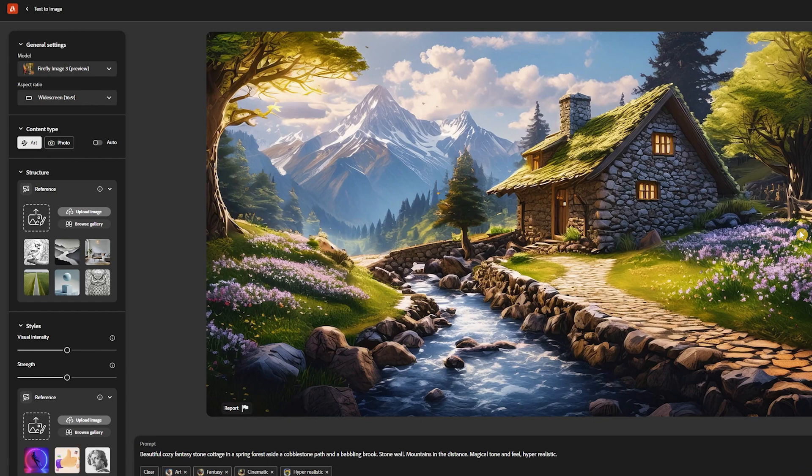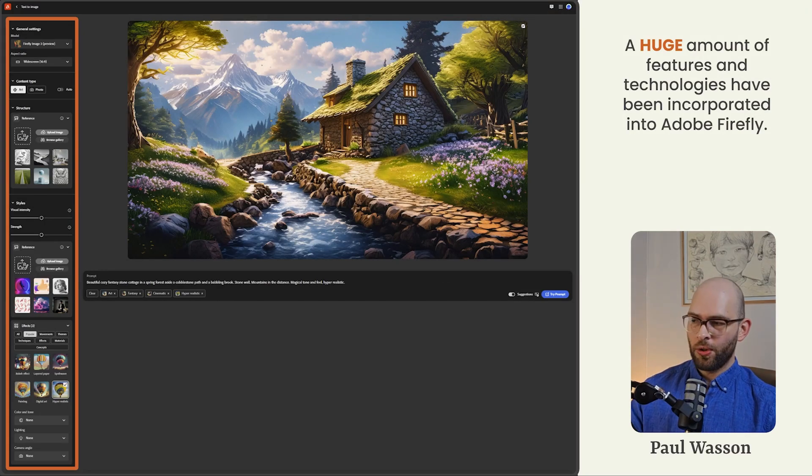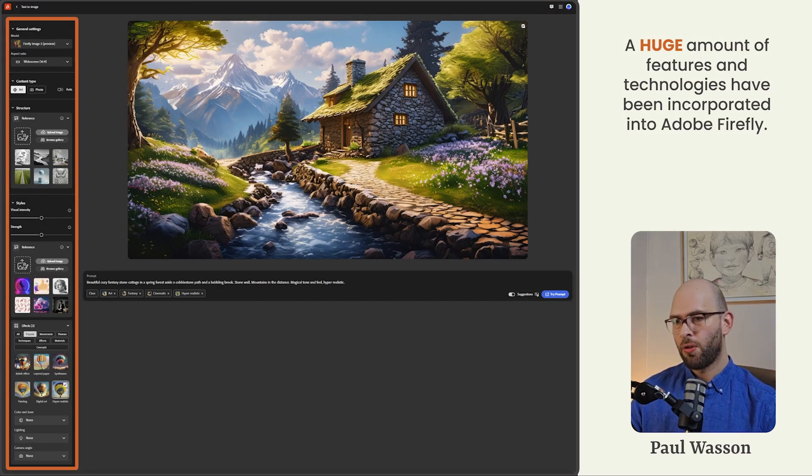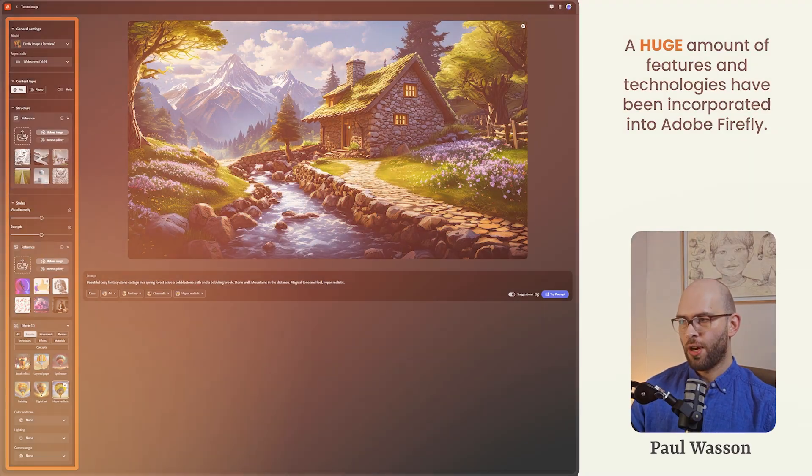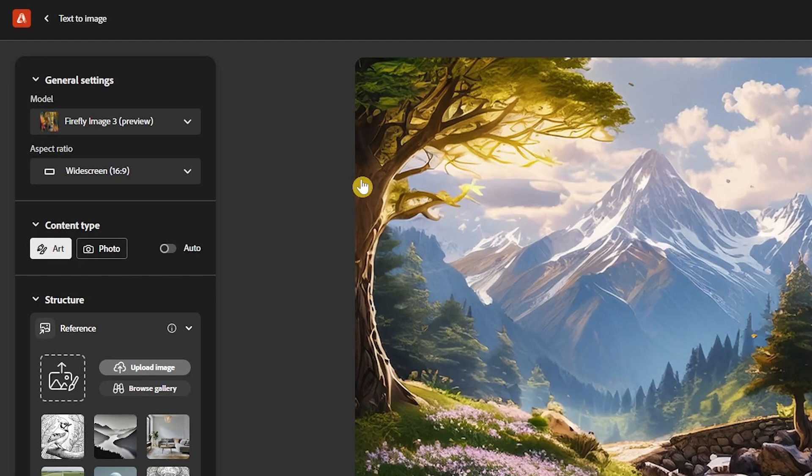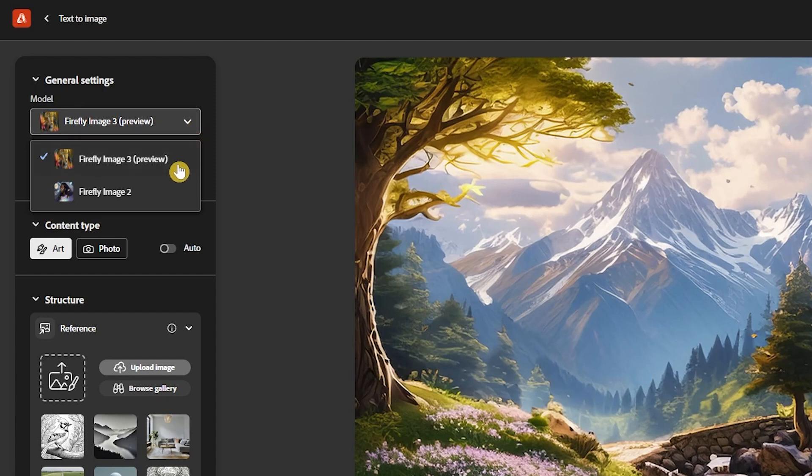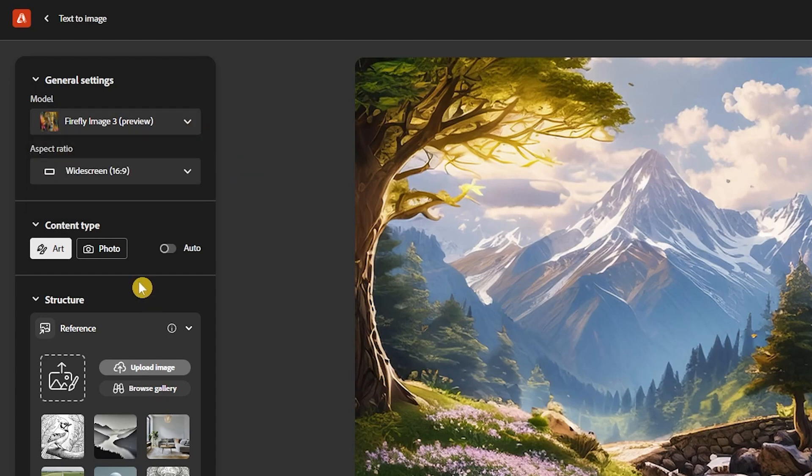There's a huge number of options on the Adobe Firefly web platform. But don't worry, we'll unpack each one of them. Each of them is important and gives you different layers of creative control over your image generation. The first option you'll see on the top left is the general settings. Here you can select the image model you want to use. The default should be on Firefly 3 in brackets preview. It's still in the preview. And the second option is Firefly image 2. Don't waste your time with Firefly 2. It's massively outdated at this point.